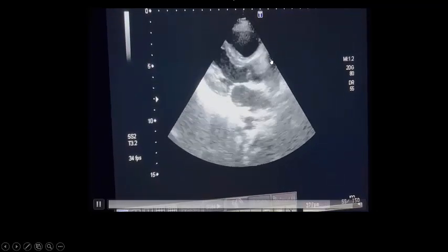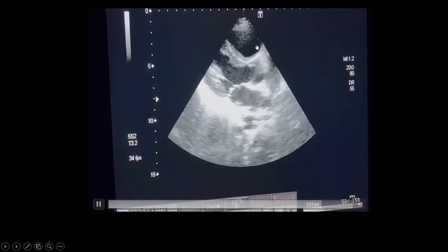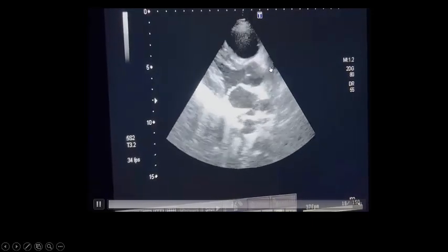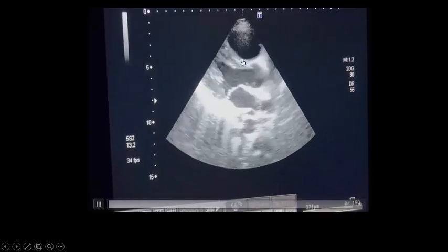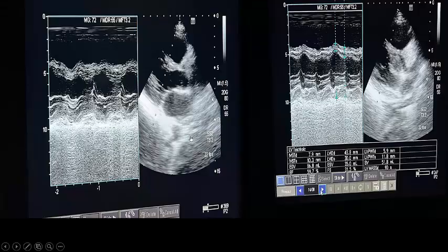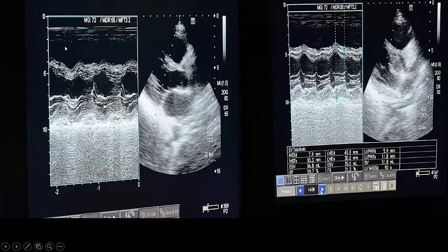This is the long axis parasternal view. You can see the right ventricle appears dilated and is compressing the left ventricle. The left ventricle is contracting well, almost kissing. With M-mode, you can see the ejection fraction is almost 60%. The left ventricle is doing well but is compressed by the dilated right side.